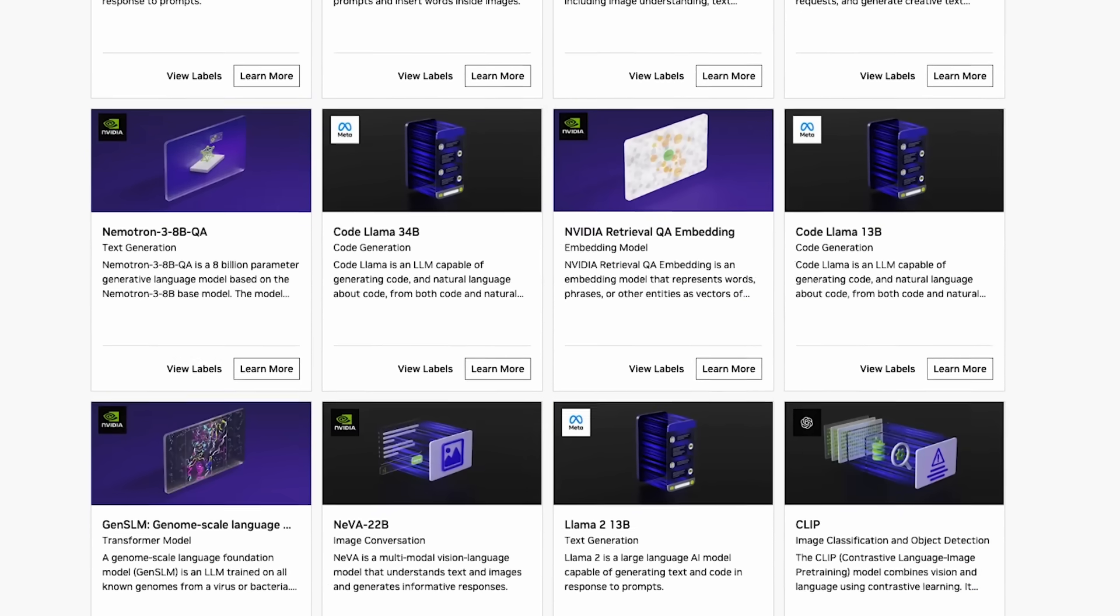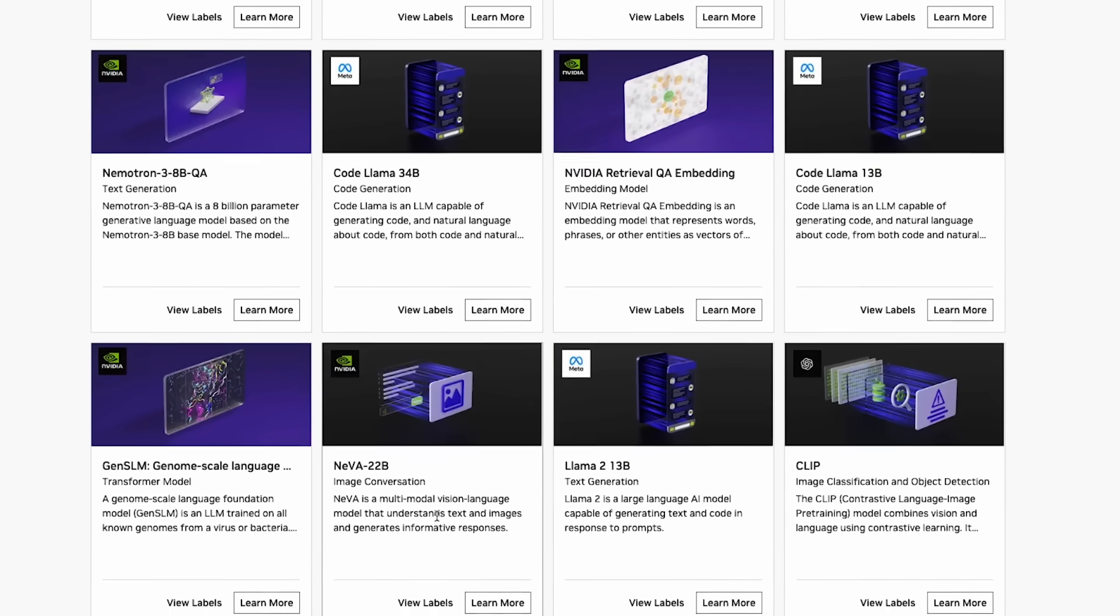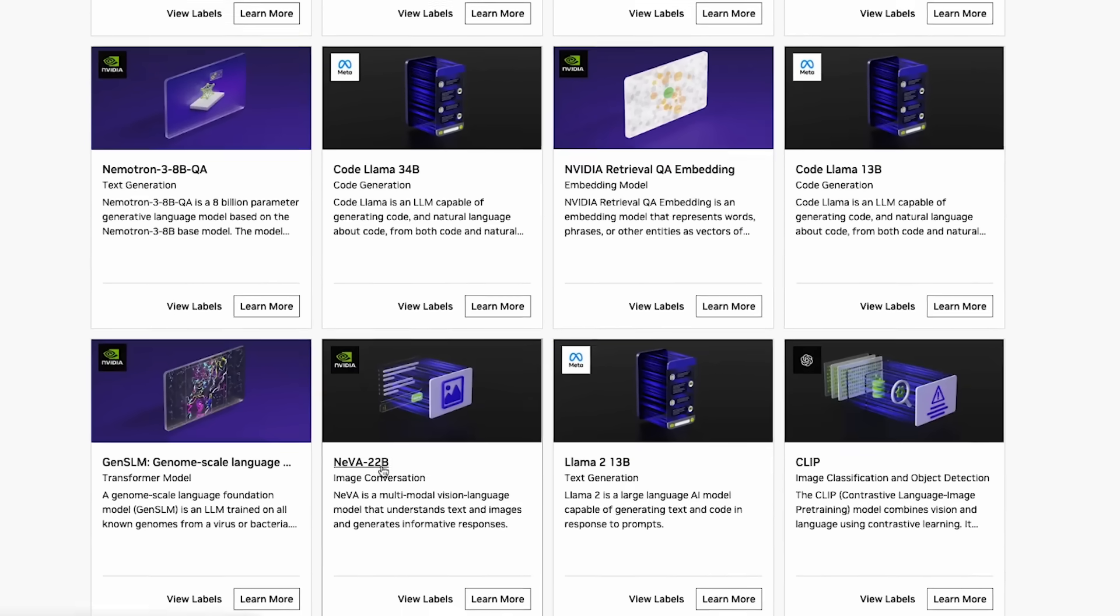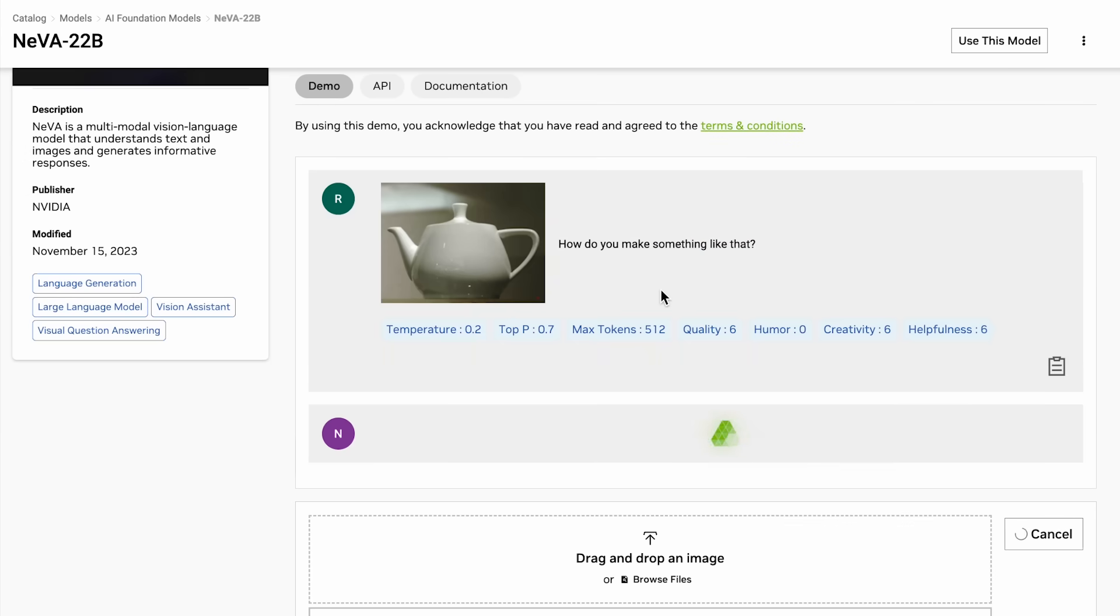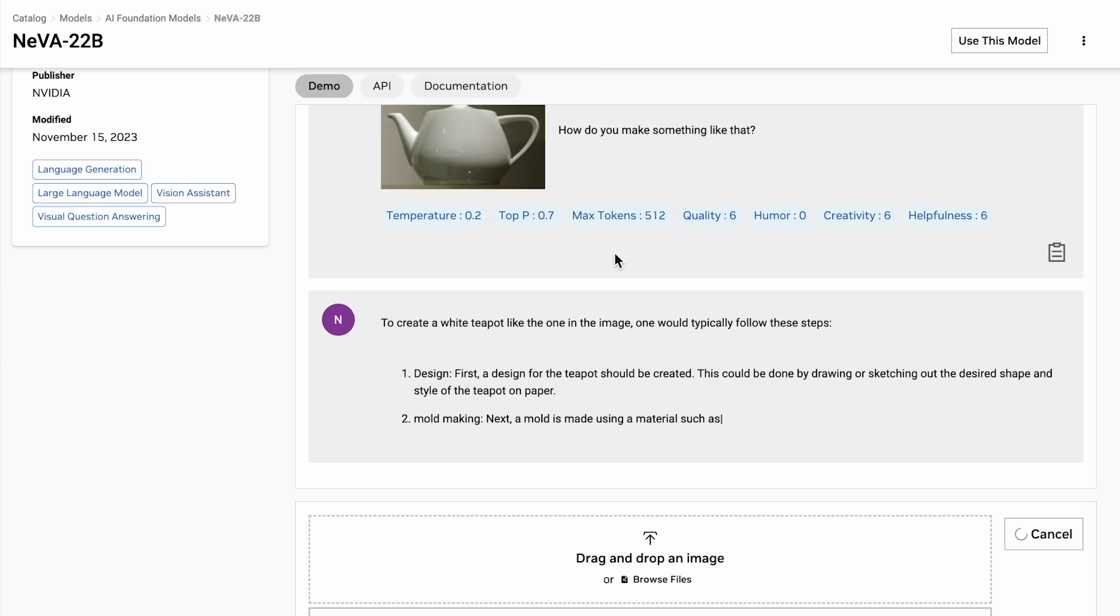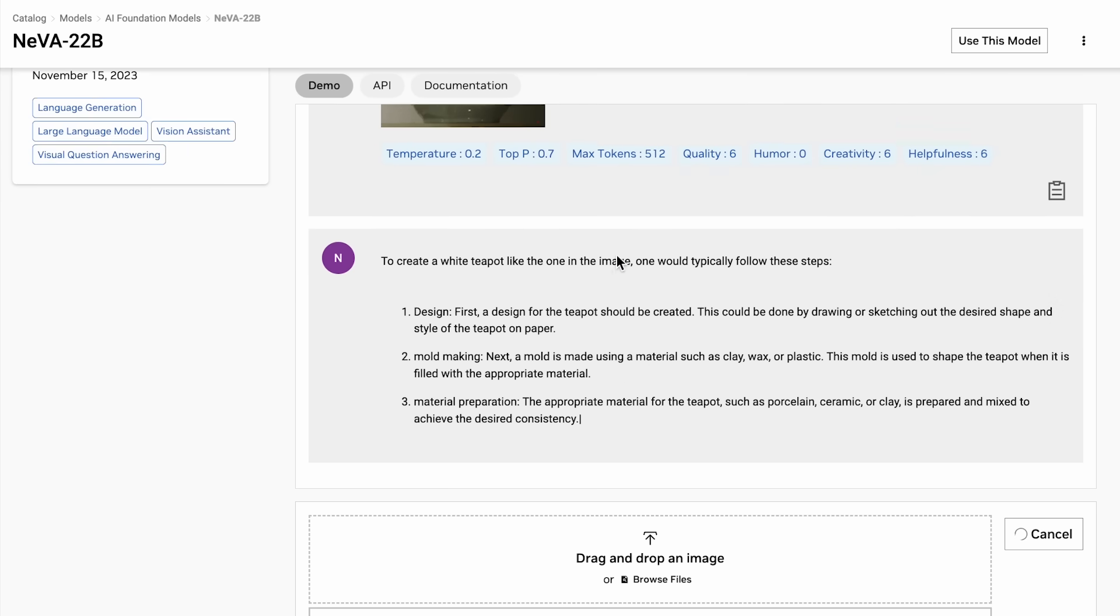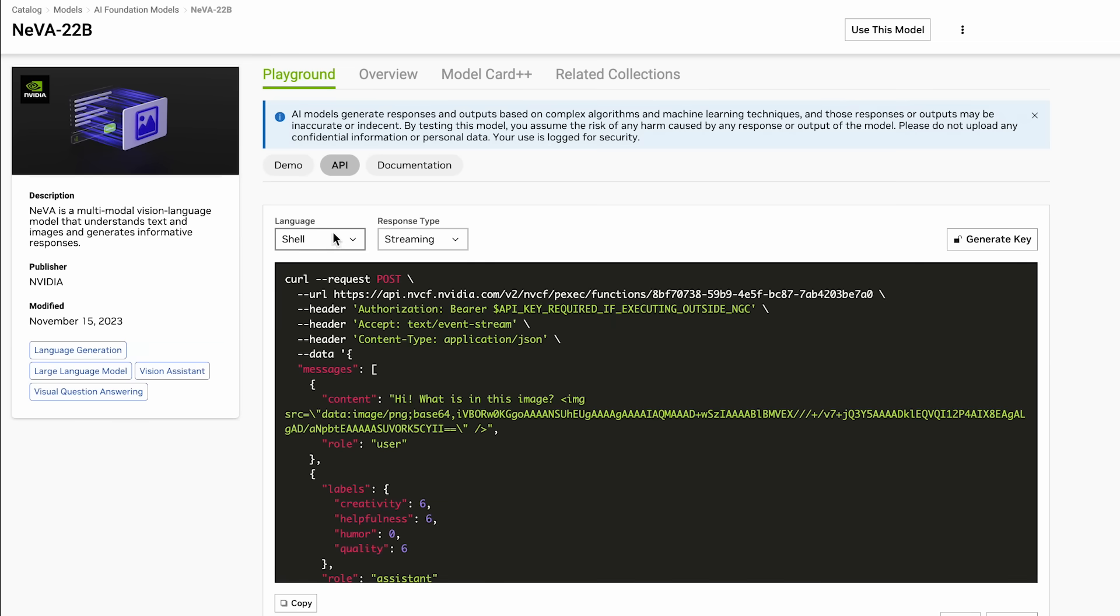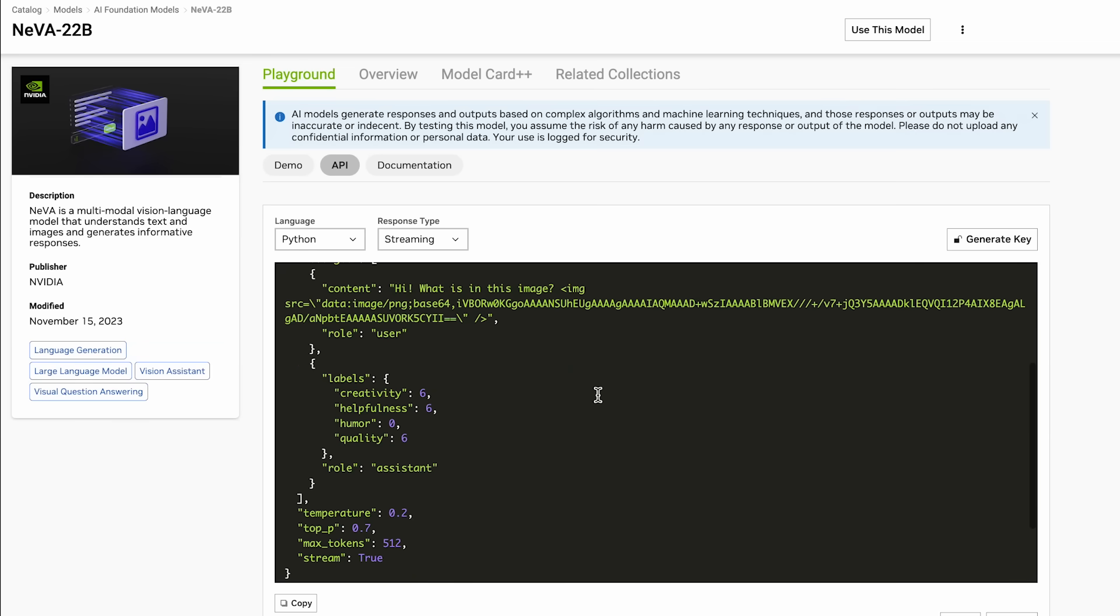We host a collection of models you can interact with through our UI. NVIDIA Neva, the Nemo Visual and Language Assistant Model, is a great example. We can use Neva for multi-modal image and language understanding through the UI, but we can also access NVIDIA endpoints in our applications through API calls.